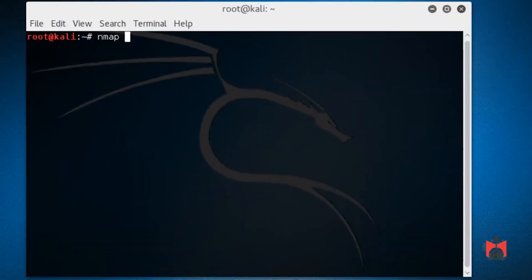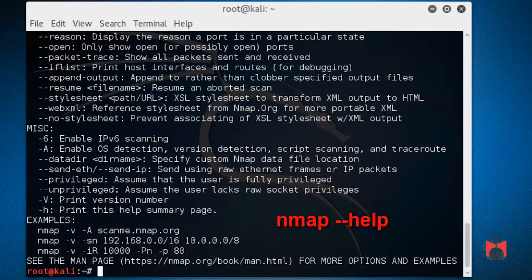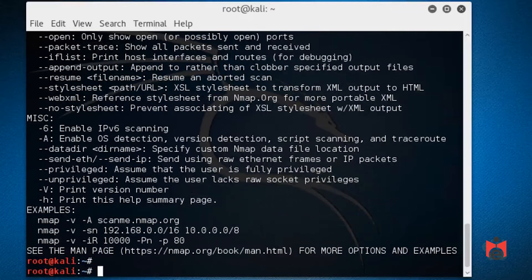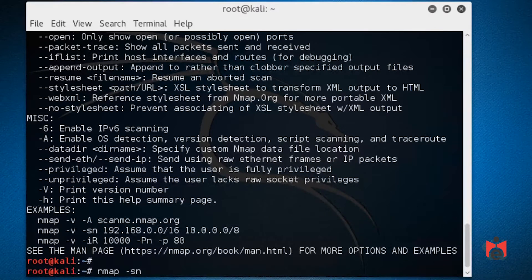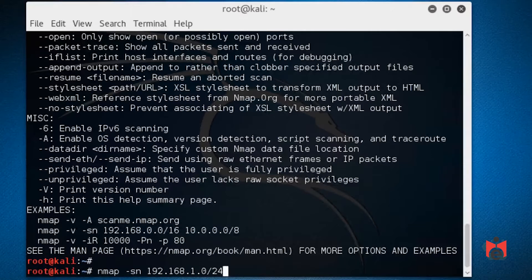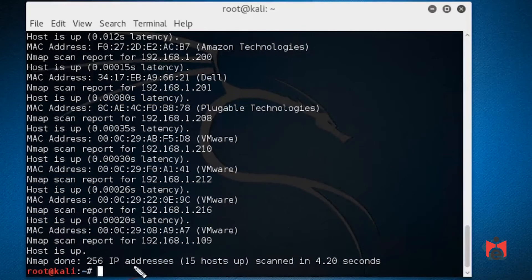Let's bring up a shell and type in nmap. You can use --help for documentation on additional options. A simple option is nmap -sn, which does a simple sweep of the network without going further into port scans. We'll put in 192.168.1.0/24 to look for all available IP addresses in that network space and press enter.